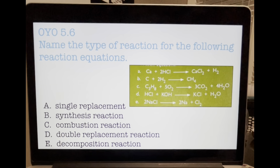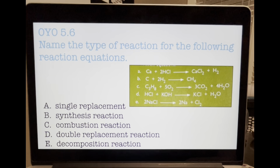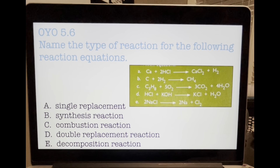On Your Own 5.6: Name the type of reaction for the following reaction equations. A: single replacement. B: synthesis reaction. C: combustion reaction. D: double replacement reaction. E: decomposition reaction.